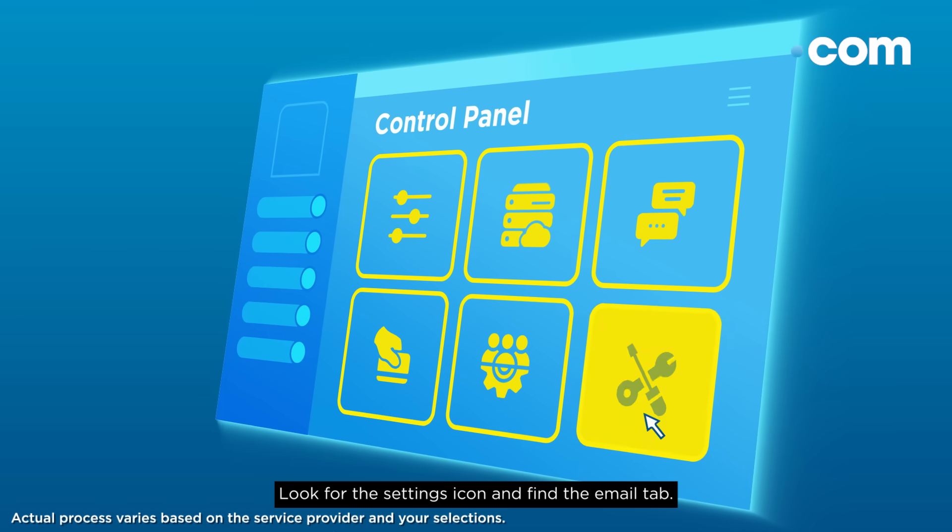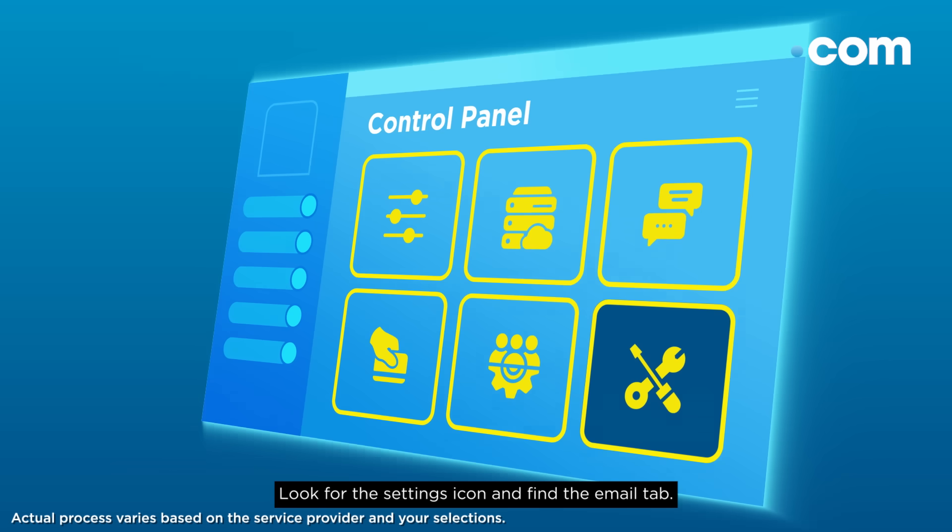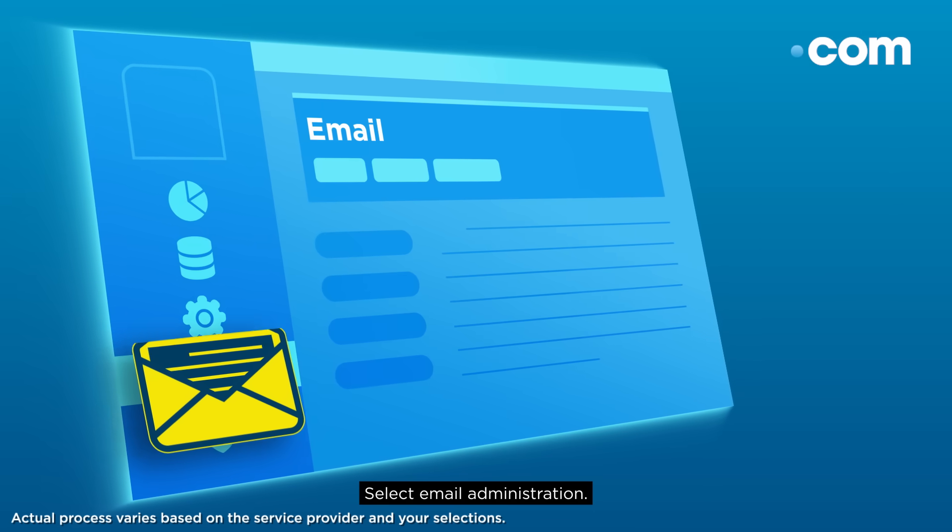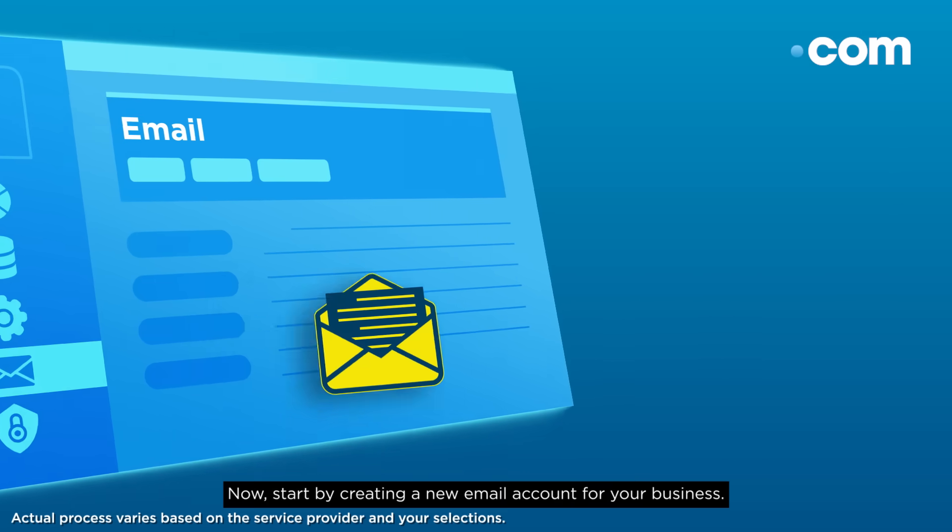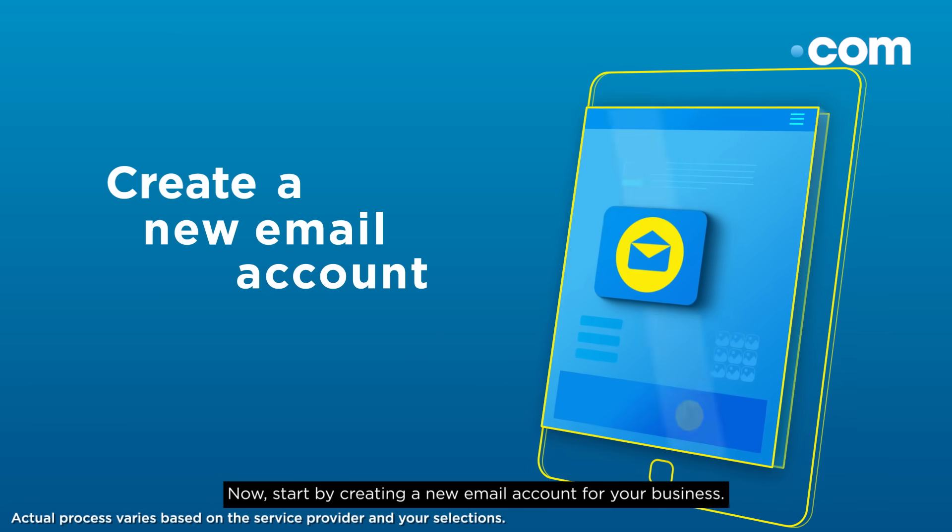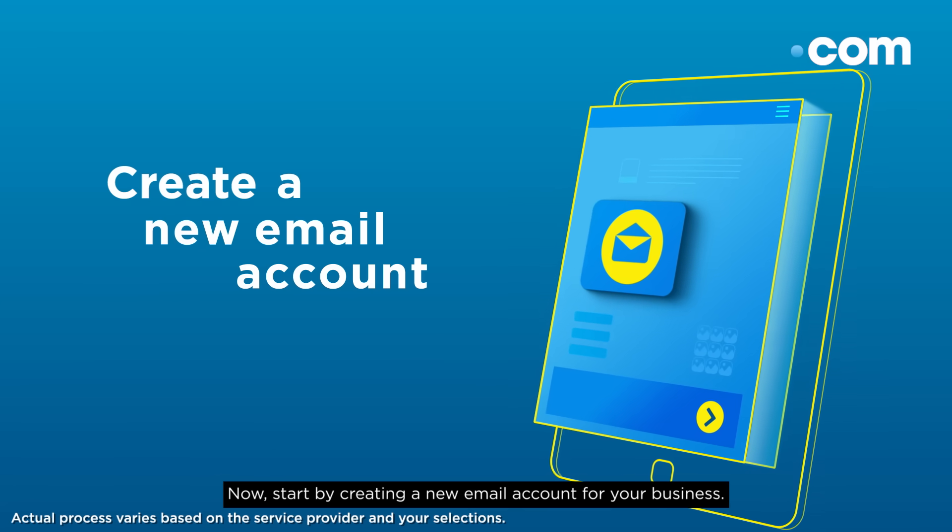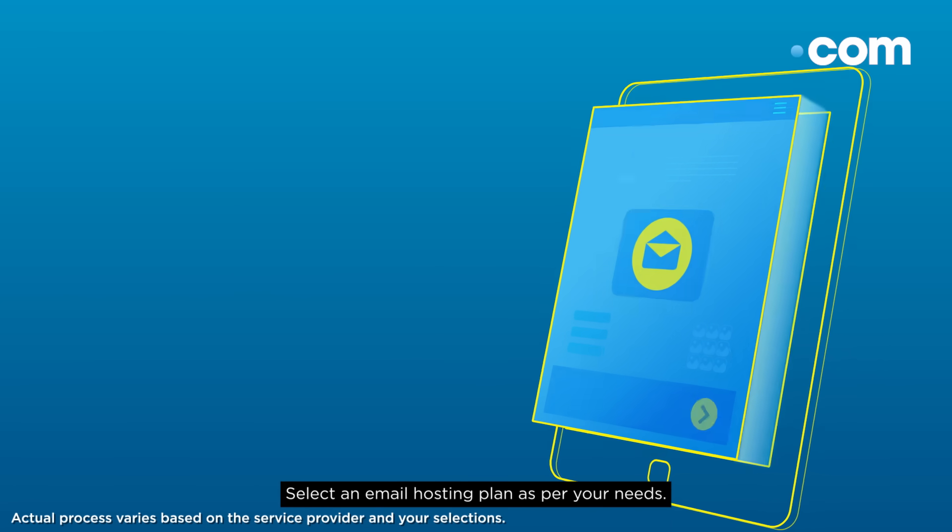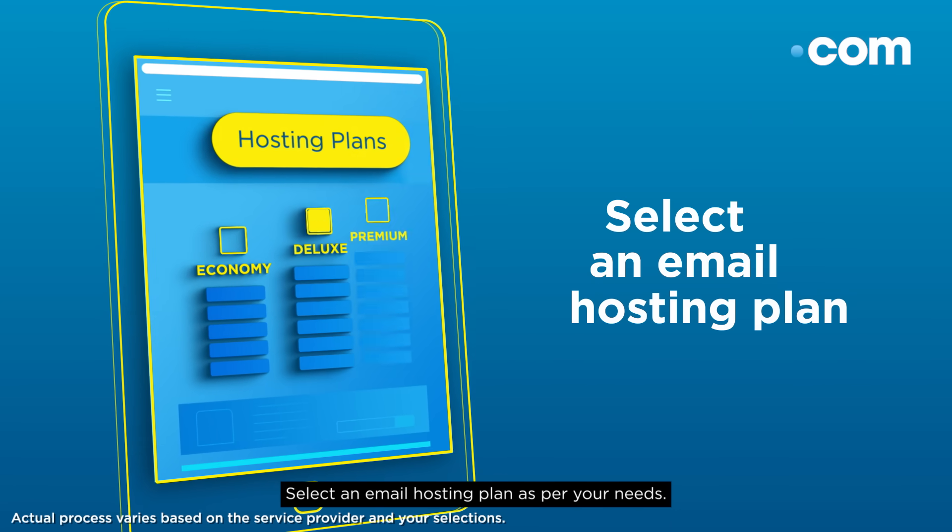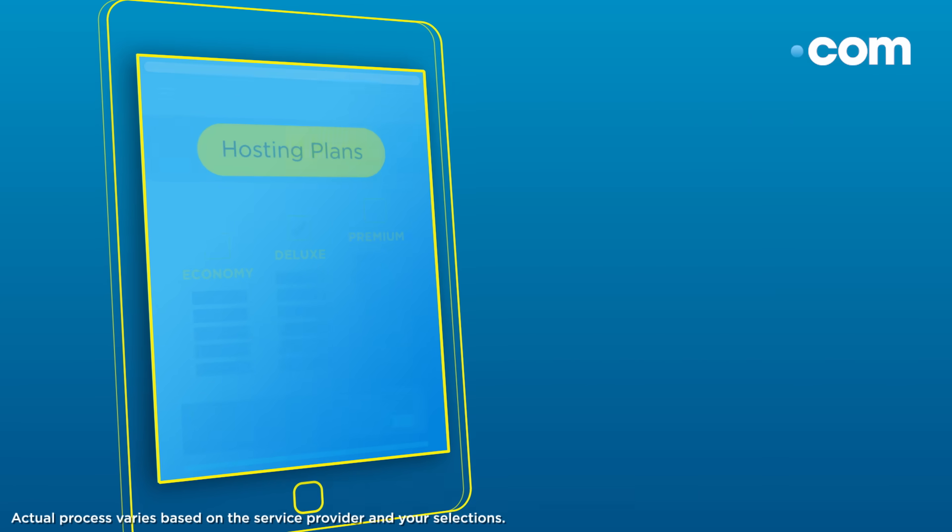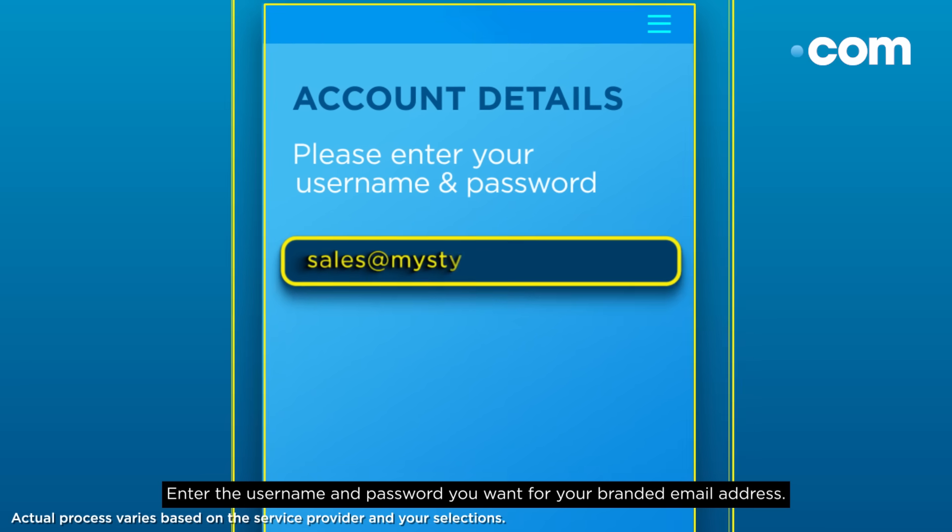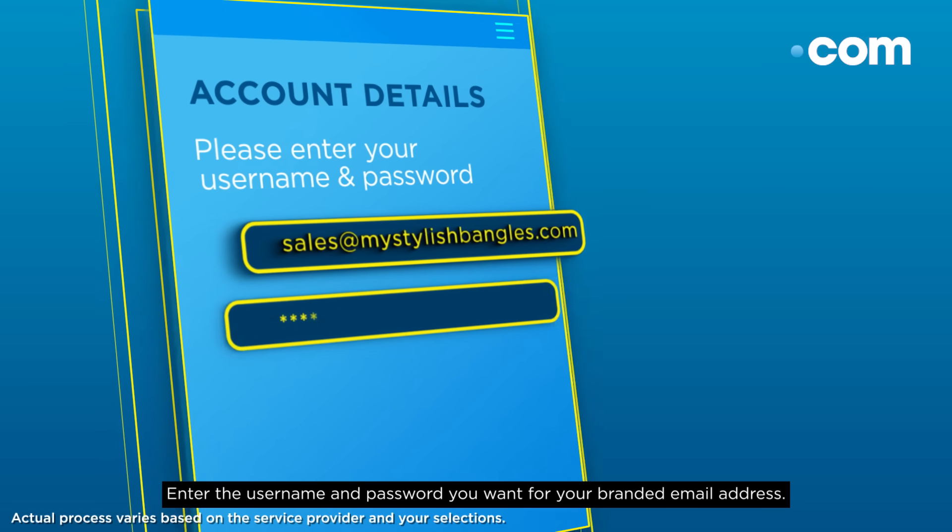the settings icon and find the email tab. Select email administration. Now start by creating a new email account for your business. Select an email hosting plan as per your needs. Enter the username and password you want for your